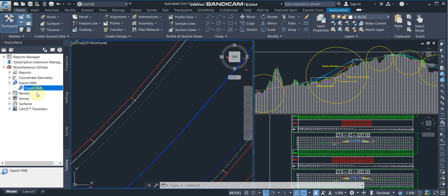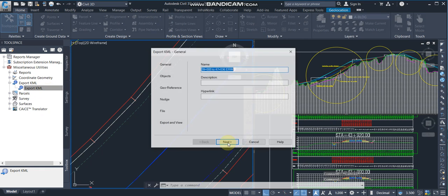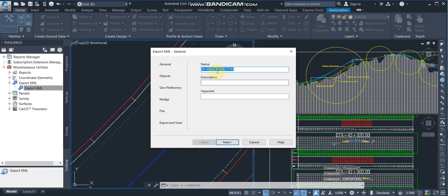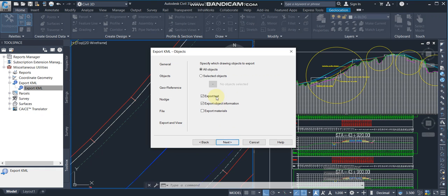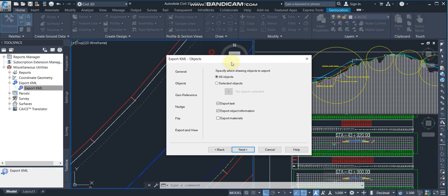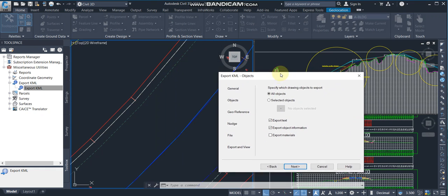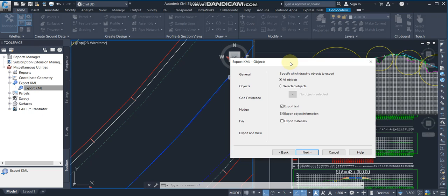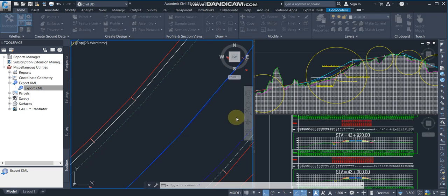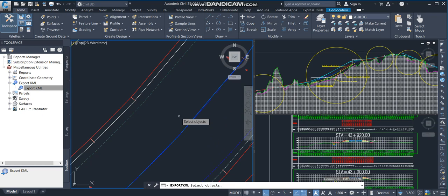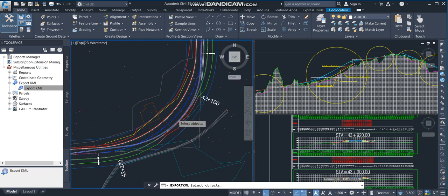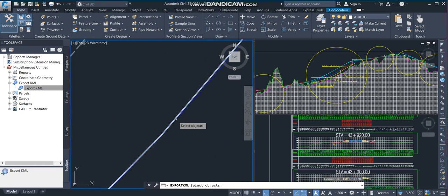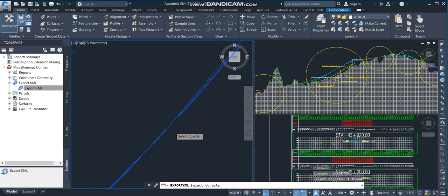I am going to export to KML and clicking on that. This is the name, I'm going to next. I'm not selecting all objects because the file will be too heavy. I'm selecting the objects. Now I'm selecting this object.